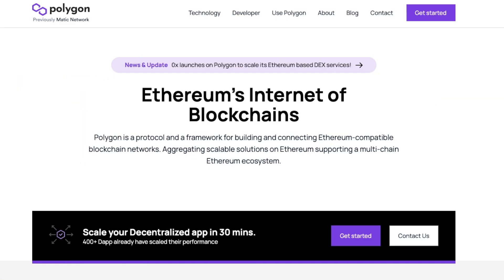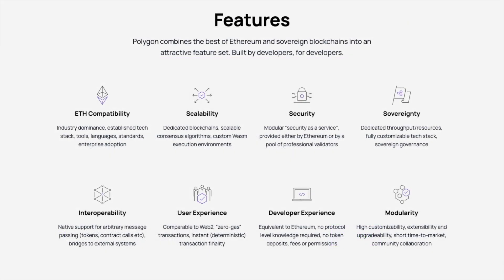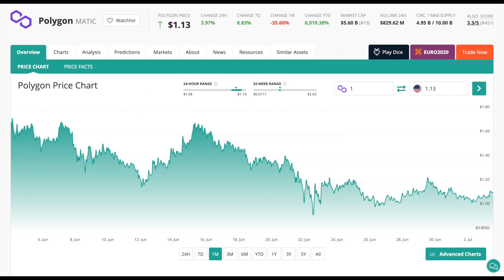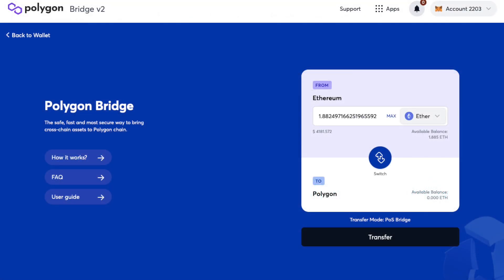Polygon, formerly known as MATIC Network, is a protocol for building and connecting Ethereum-compatible blockchain networks. Polygon's cheaper transaction costs and faster block times have driven increased adoption by a number of popular dApps such as Aave, ZeroX, or SushiSwap. Similar to the Ethereum network requiring ETH to pay for gas fees, Polygon requires MATIC, which can be held in a wallet, used for gas fees, or staked. If you've bought your MATIC tokens on the Ethereum network and want to interact with the Polygon network, you may need to bridge these across.